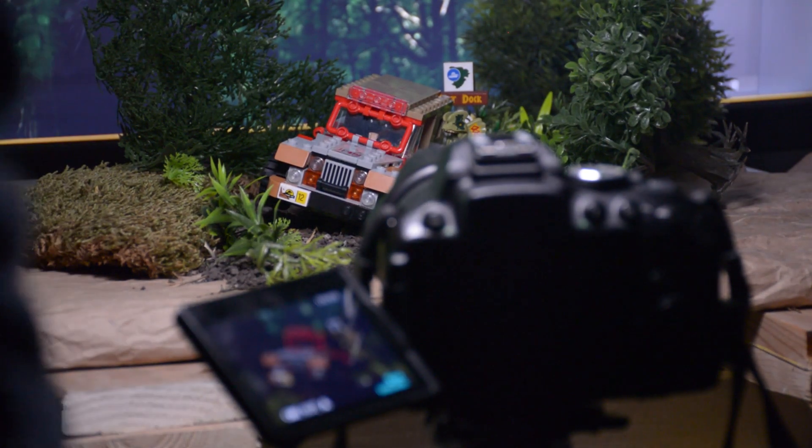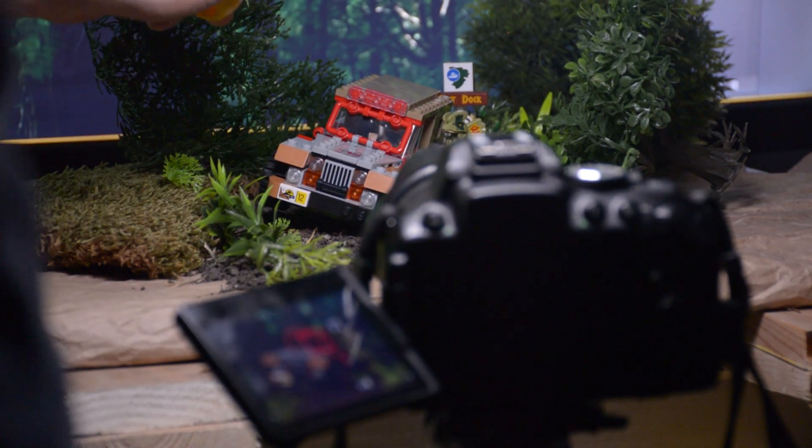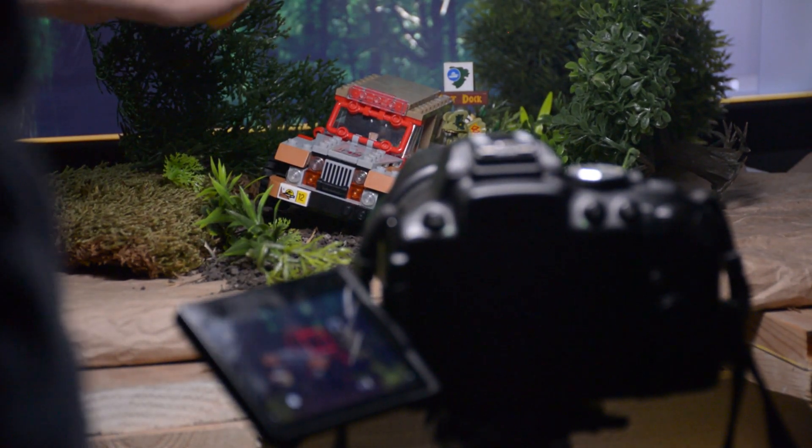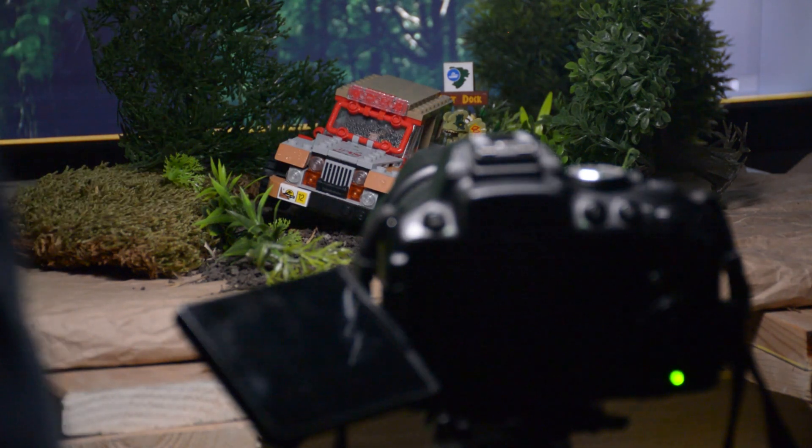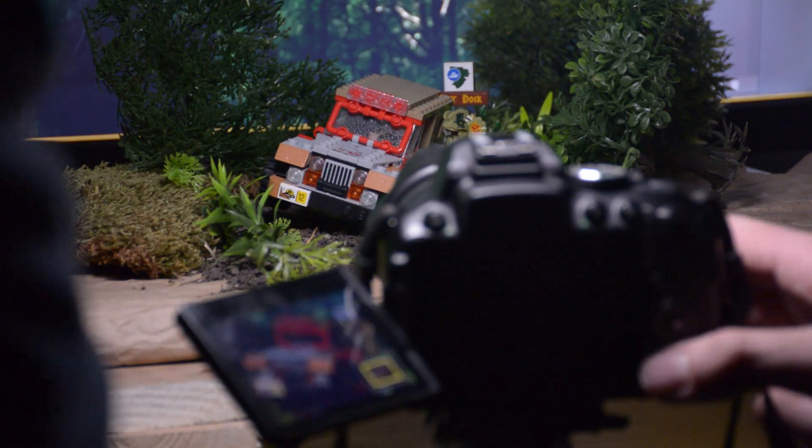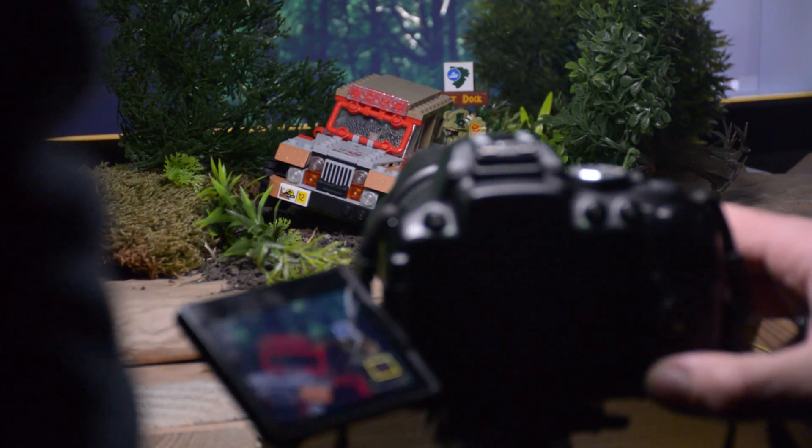The other tricky thing here is the glare on the windshield. A lot of times with the plastic components of Lego, glare is kind of our worst enemy. A cool feature we added on this one that you'll see later in the photo is